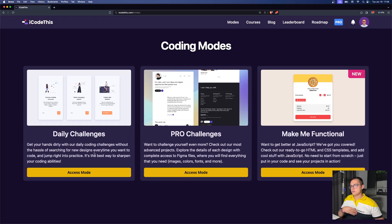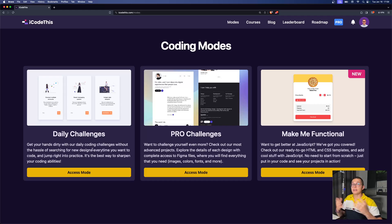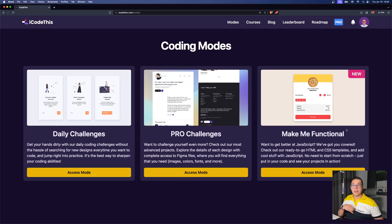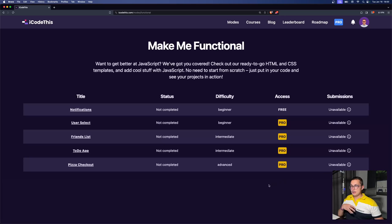We have our daily challenges where you can practice HTML, CSS, and JavaScript by turning designs into code, and we have the pro challenges. But in this video, I'm going to show you what the new 'make me functional' challenges are.